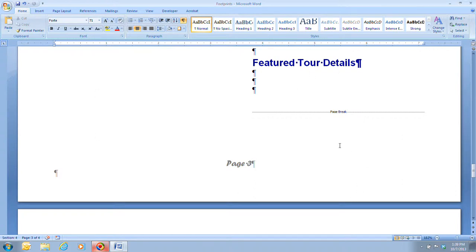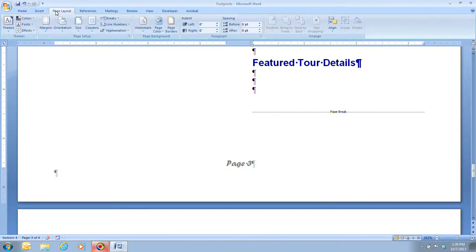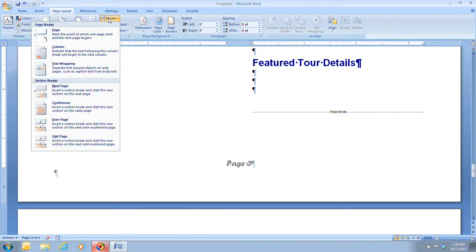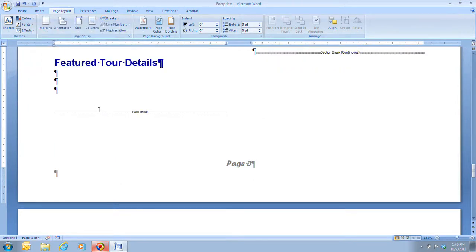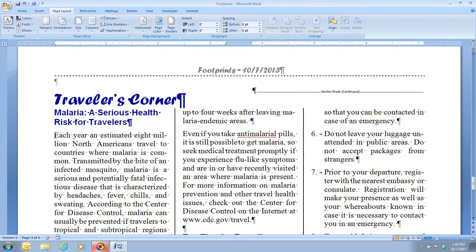On step 2, we want to place the insertion point before the heading 'Featured Tour Details.' Next we click on the Page Layout tab, then click on the Breaks button in the Page Setup group and click on Continuous. So we're adding a continuous section break, which is now inserted before the heading. The document should now have six total sections, and we are now in the fifth section.